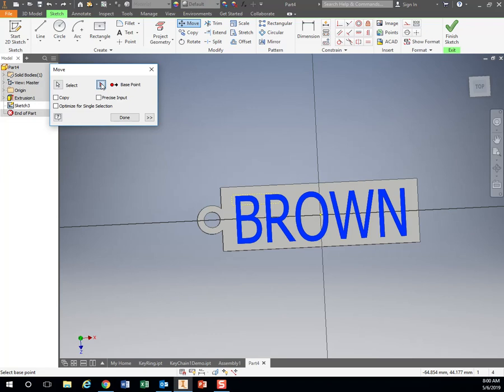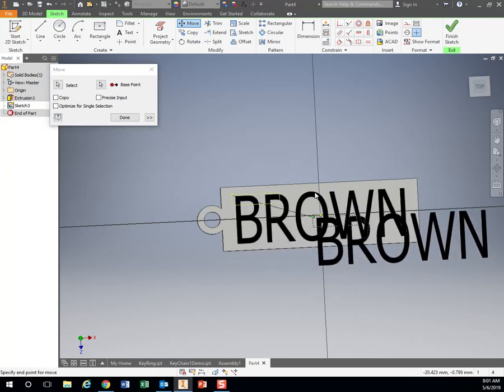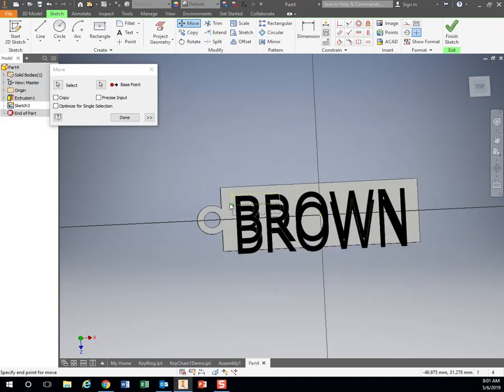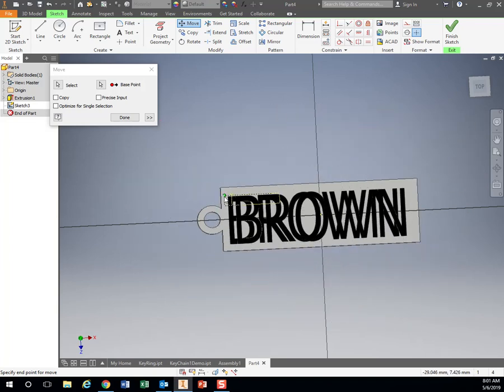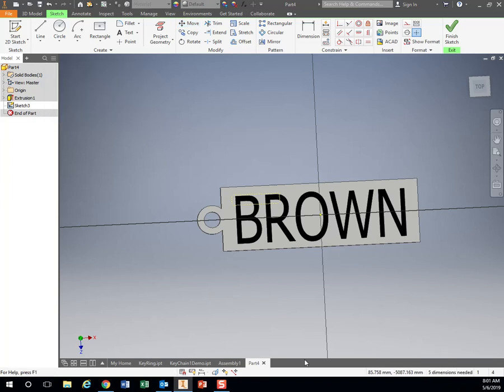So in Inventor, it doesn't really make too much sense. You'd think just the move would work, but you have to click on this base point. Click on a point on our text box. And now I can move this around if I need to.